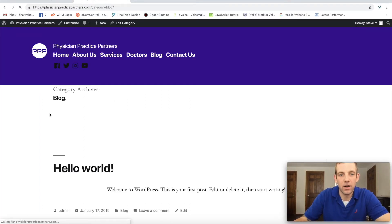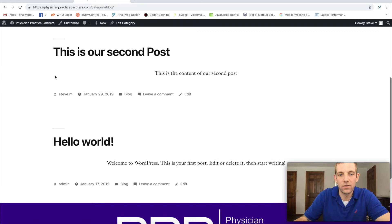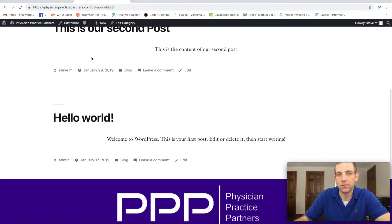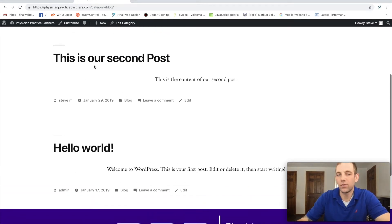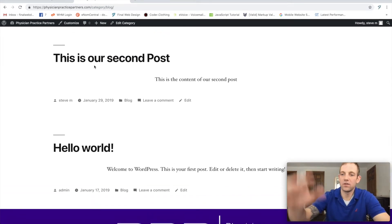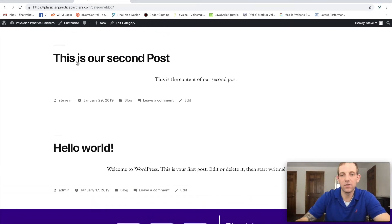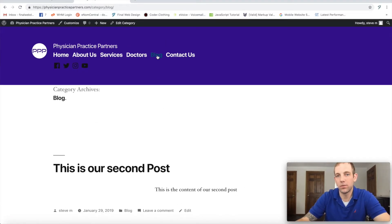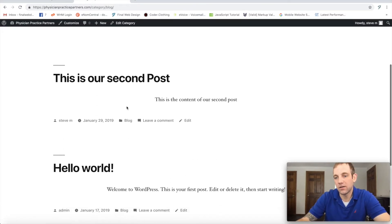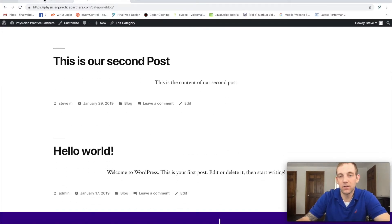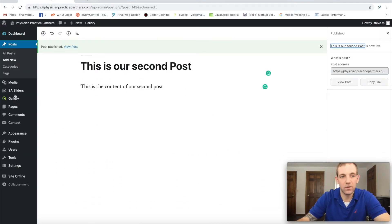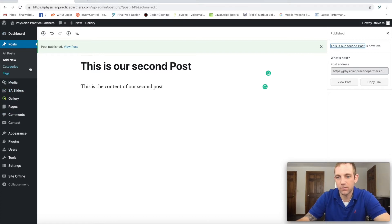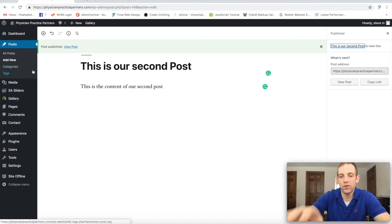And if we go back here to our blog, we should see that this is our second post. So again we can add images, we can add more content here. As you see, we can add a bunch, but this is basically a blog. And again, it's super easy in WordPress to add this because it already has this post integration.